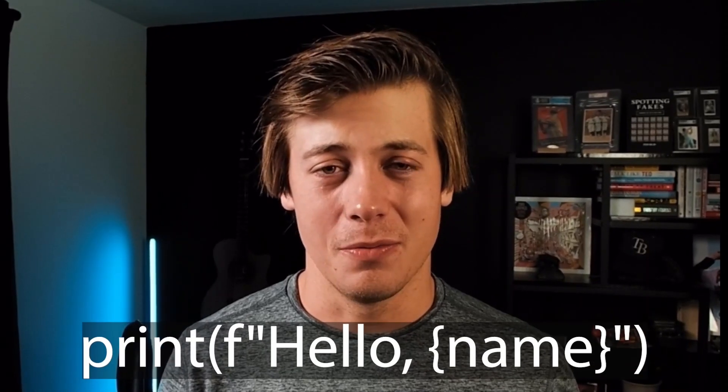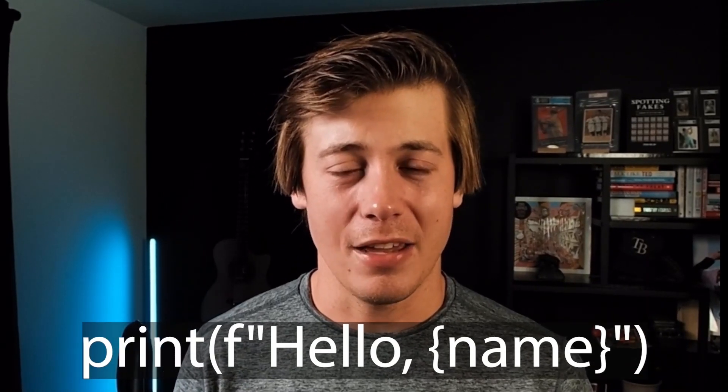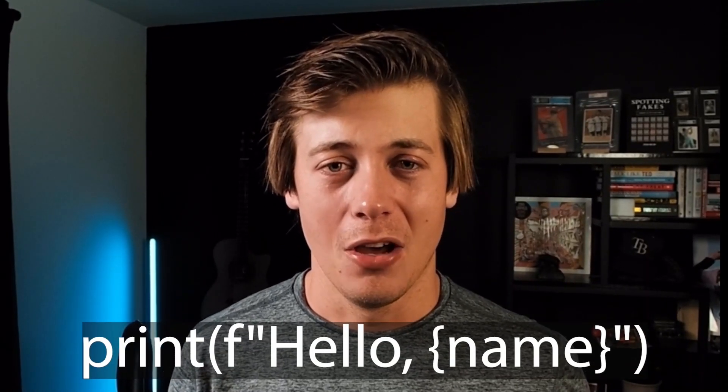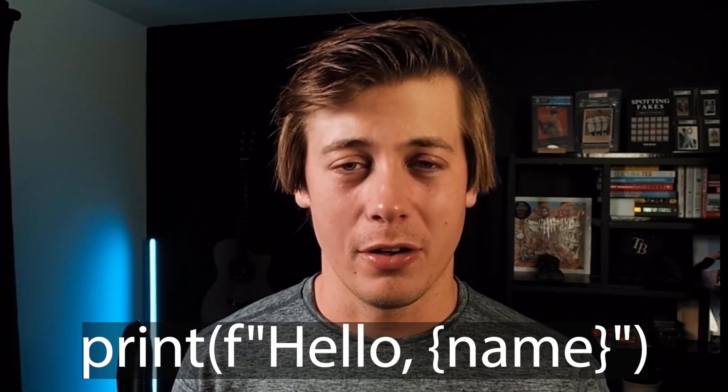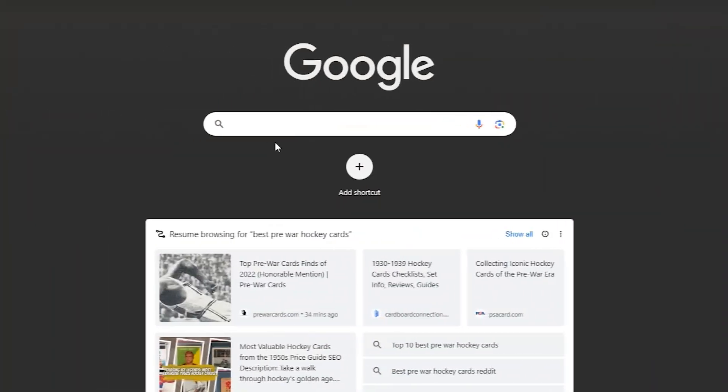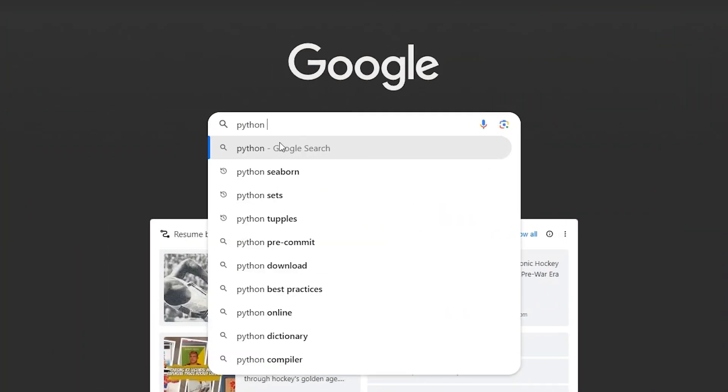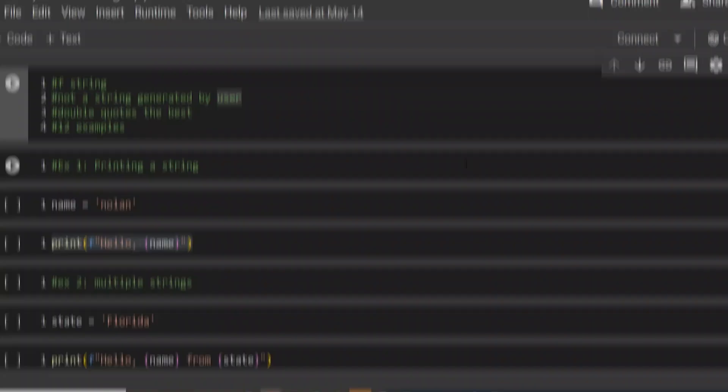The first time I saw a Python F-string, I was really confused. I had no idea what was going on. After a few Google searches later, everything made sense. And if you're watching this video, I'm sure you're a little bit confused or you want to learn the basics of F-strings.